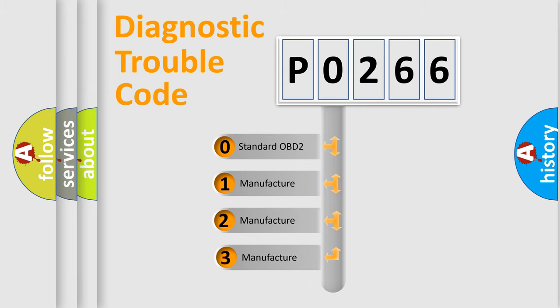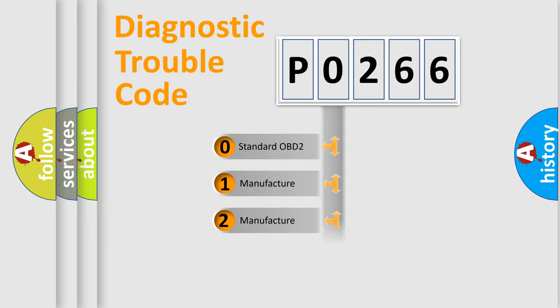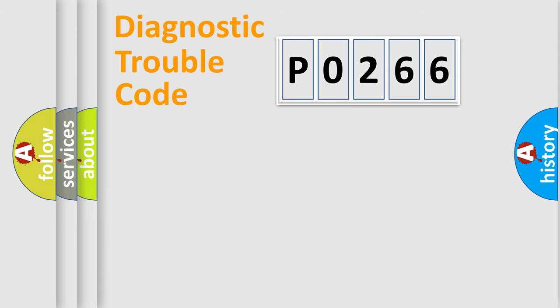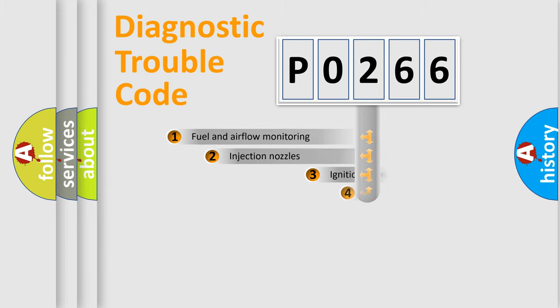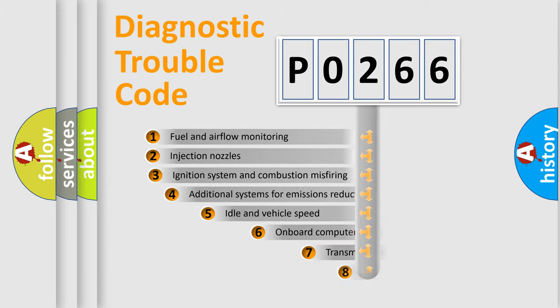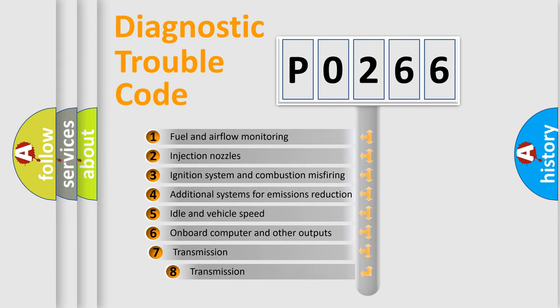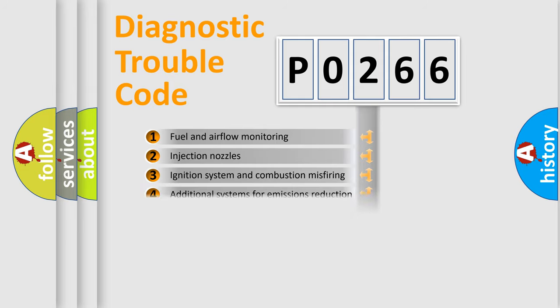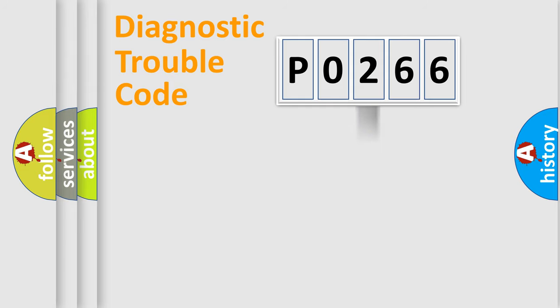If the second character is expressed as zero, it is a standardized error. In the case of numbers 1, 2, 3, it is a manufacturer-specific expression of the car error. The third character specifies a subset of errors. The distribution shown is valid only for the standardized DTC code.